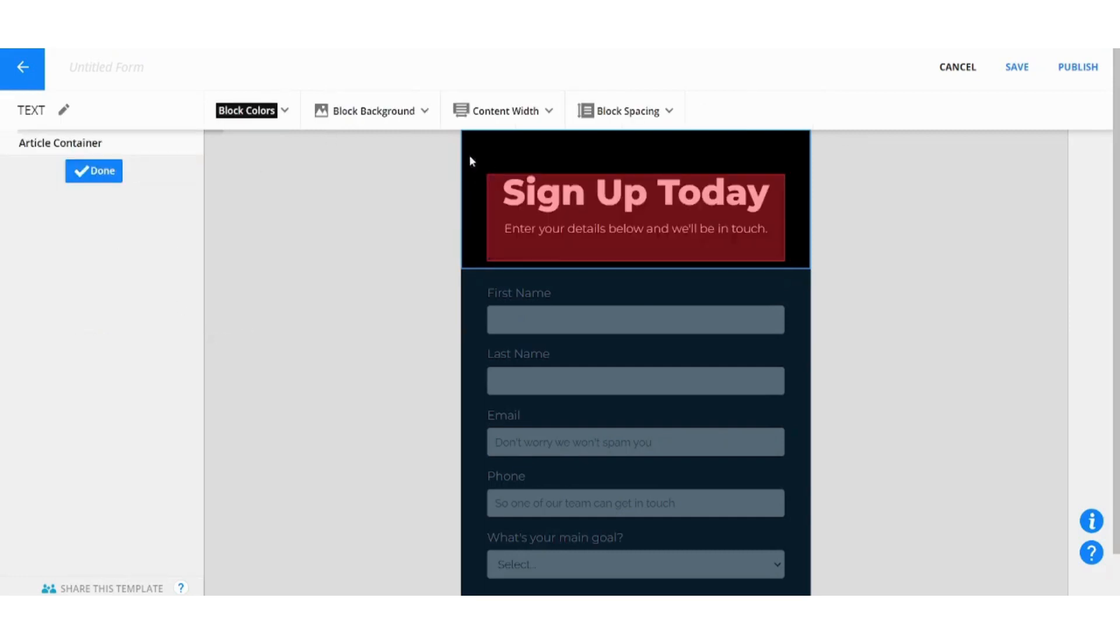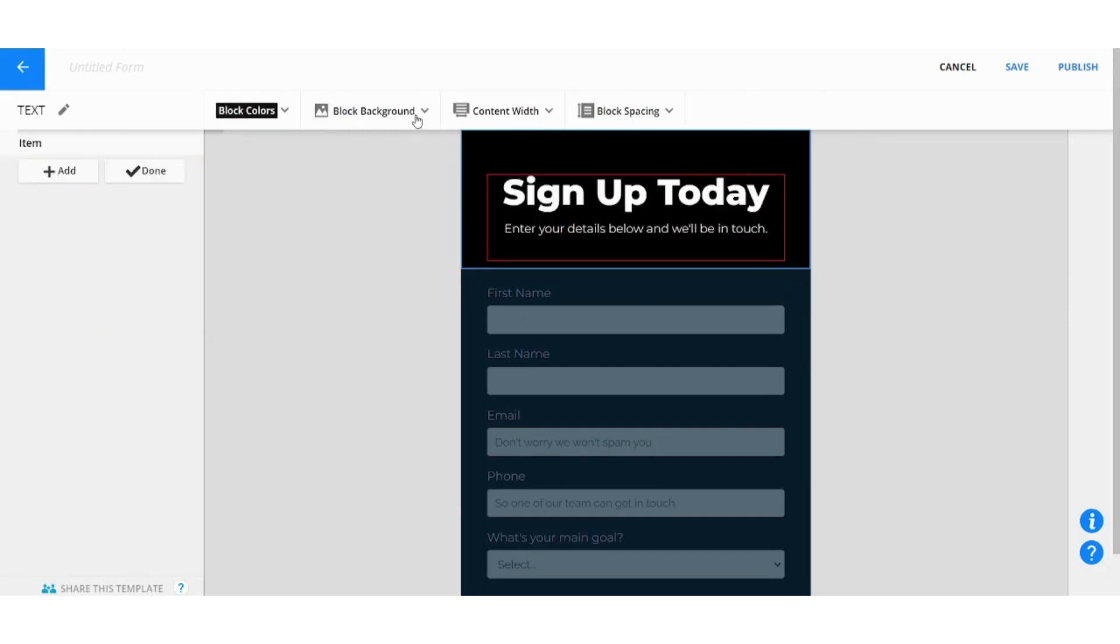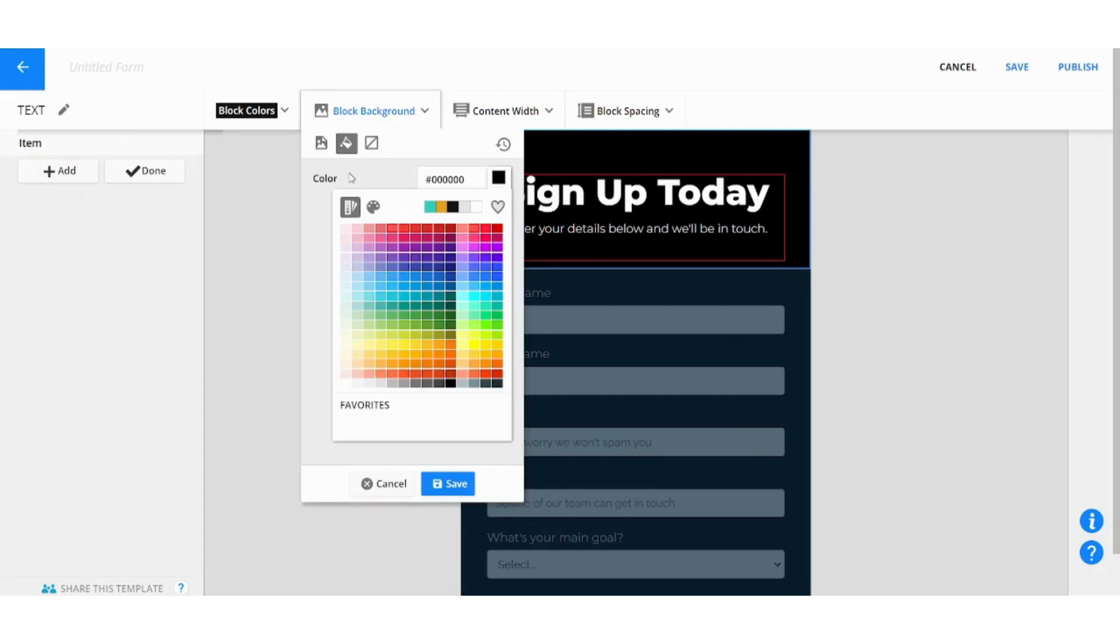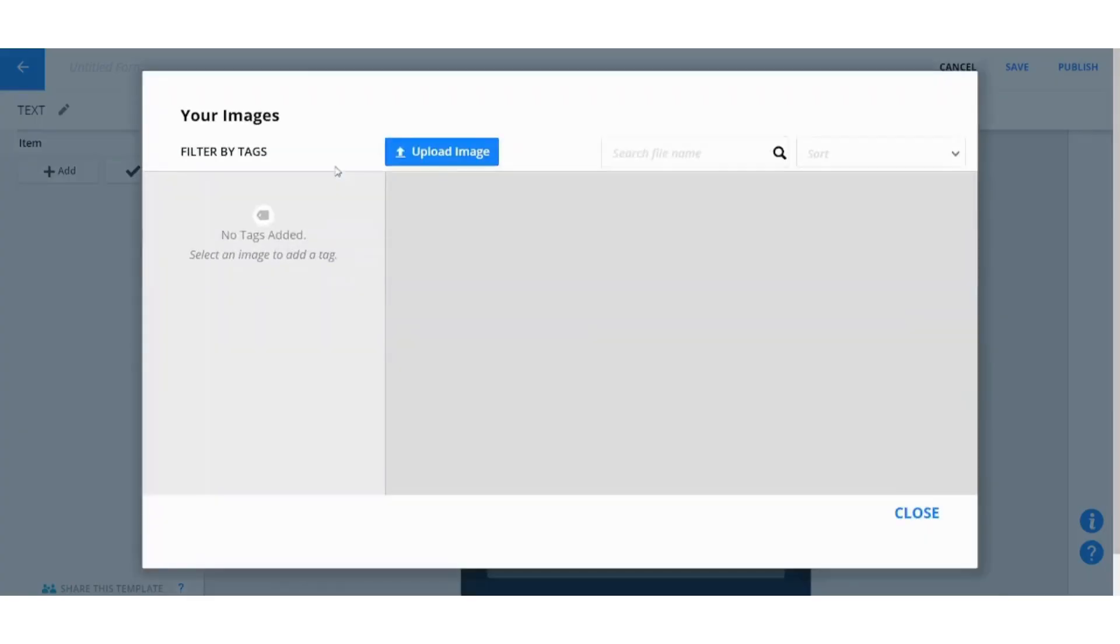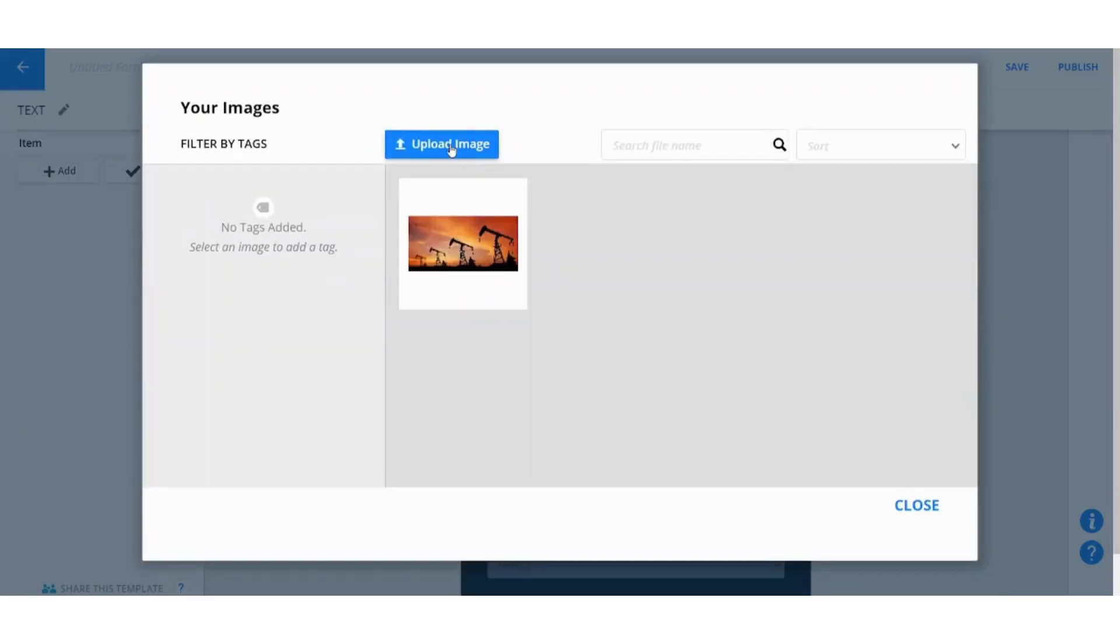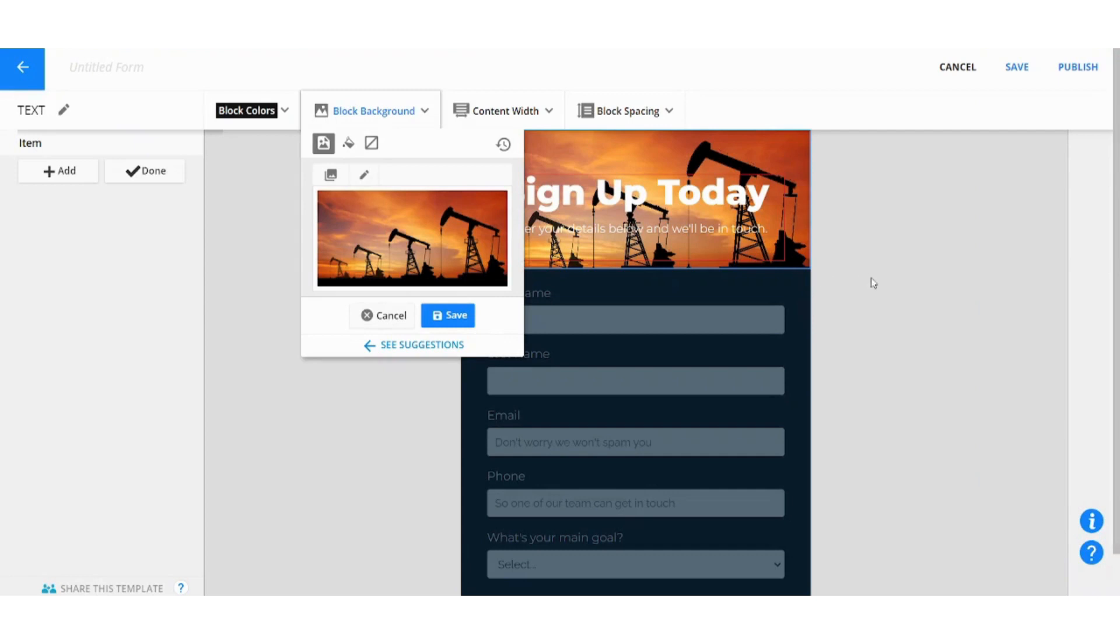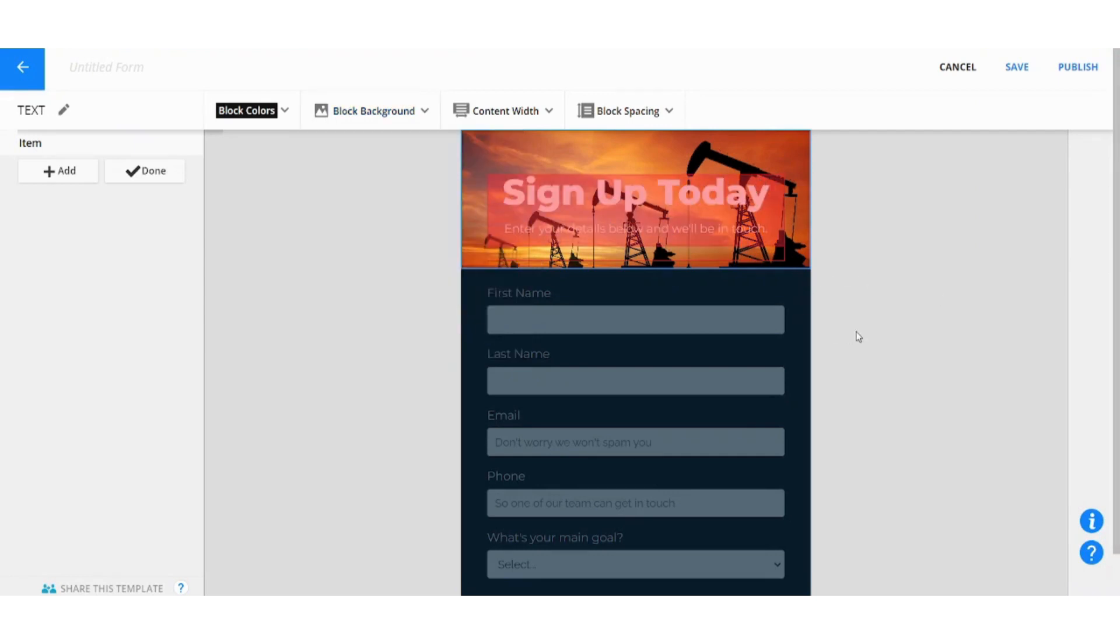So you can edit the text itself from here, Sign Up Today for example. You can also edit the block background itself. You can choose a gradient or you can choose an image. You can upload from your own device from here. Upload image. This I uploaded before so I will just use Insert, Insert, Insert and bingo.